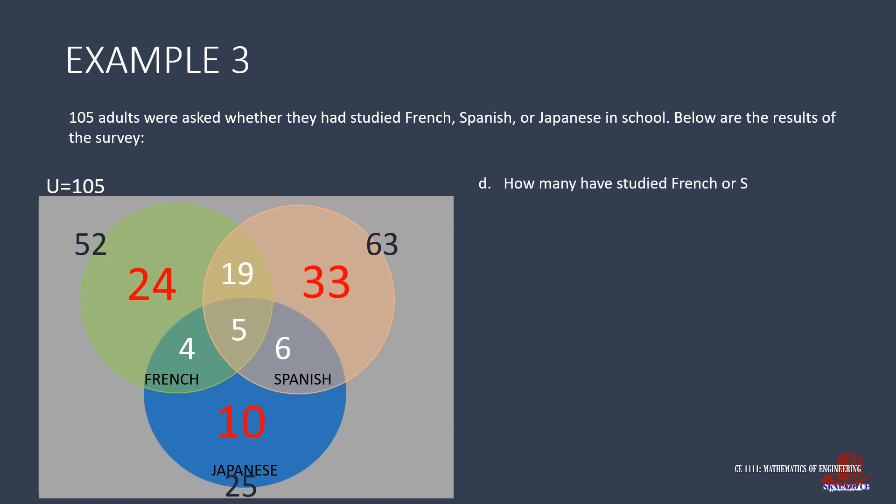Requirement D is for the students who studied French or Spanish. The term 'or' means union. So this requires the union of French and Spanish. From the set identities, we can look for the union as the number of French, plus the number of Spanish, less their intersection. That would be 52, plus 63, minus 24. And we get 91.